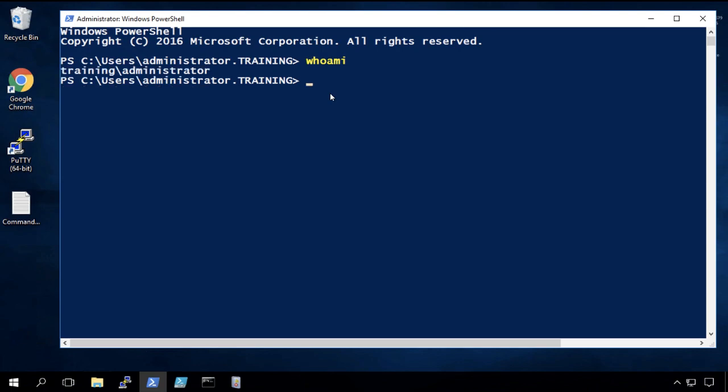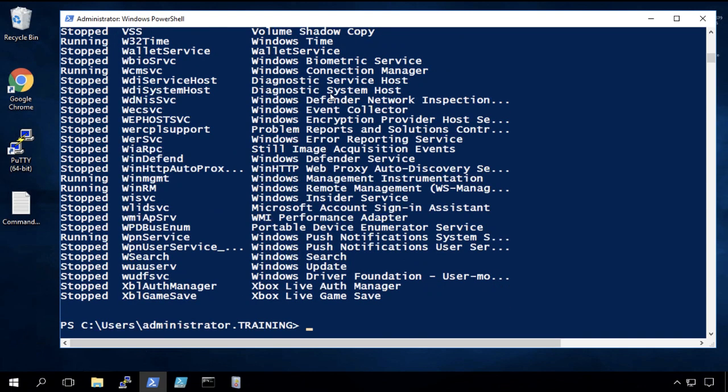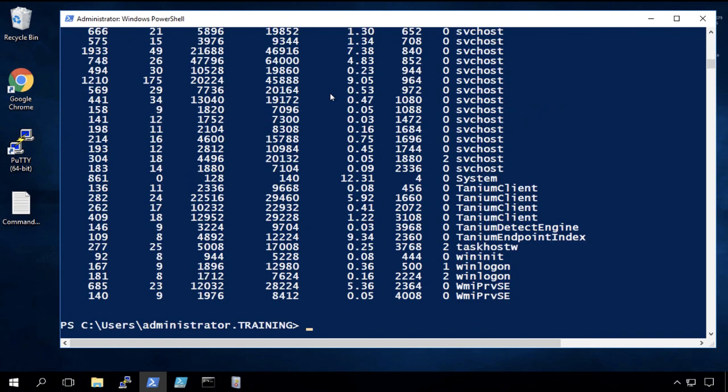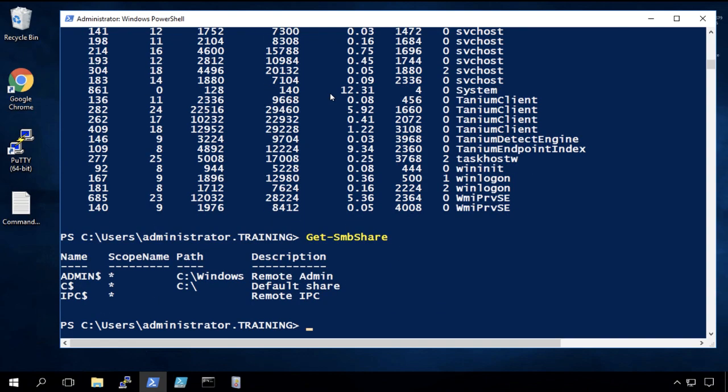Who am I? I'm training administrator. Let's do a get service and get process and get SMB share. So running some PowerShell commands on the machine there.